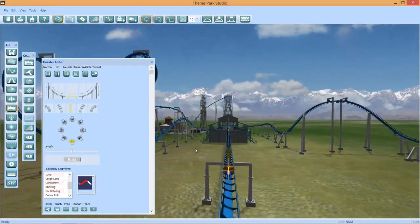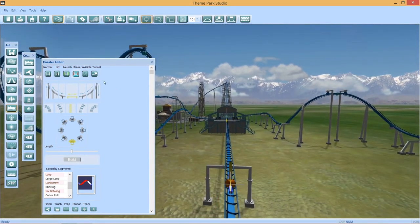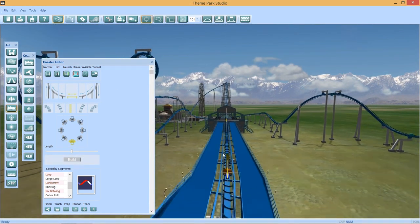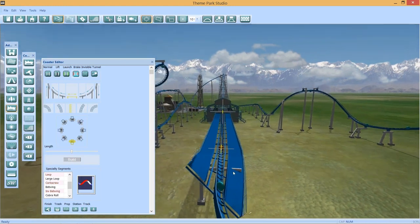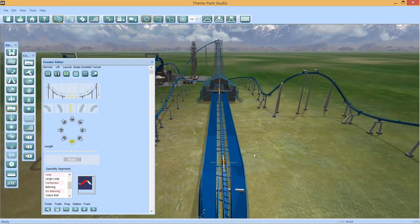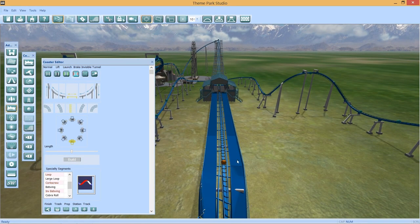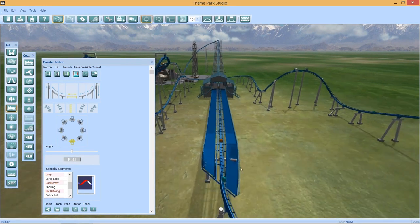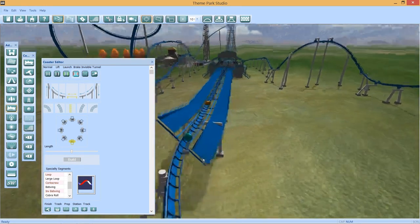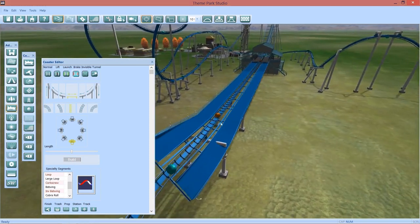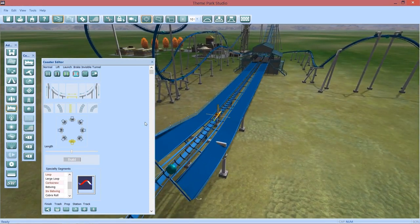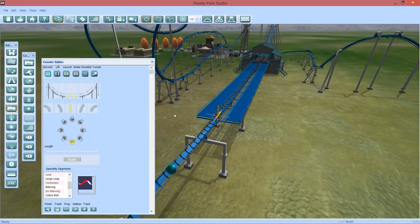Actually, that's perfect. All right, let's add the brake section there. Oh, come on, I didn't want that. I didn't want it to do it on this one. There we go.